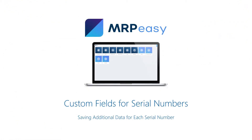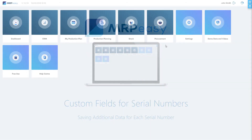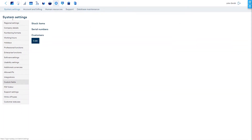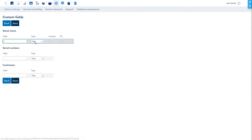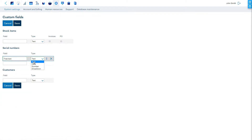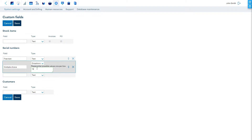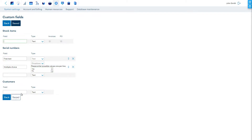In addition, it is possible to freely add custom fields for the serial numbers, which will be displayed in the serial numbers table. These can be found at Settings > System Settings > Custom Fields section. This allows storing specific information which you need to know about each item.